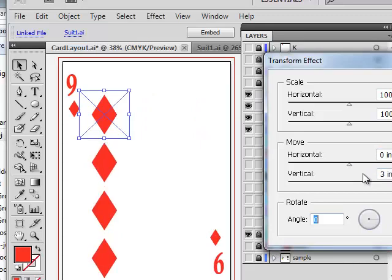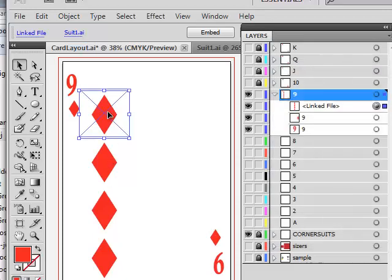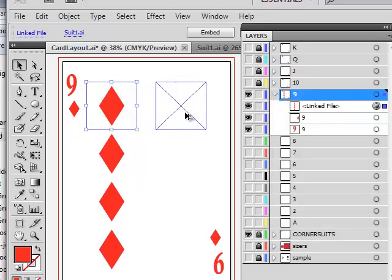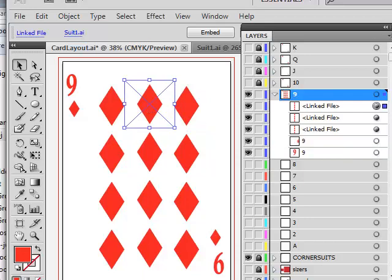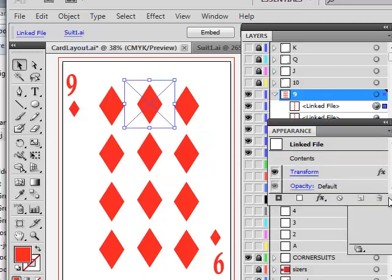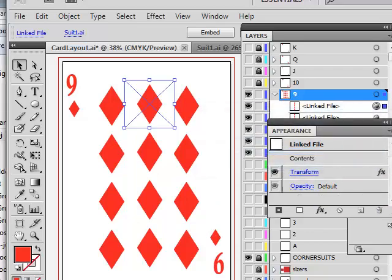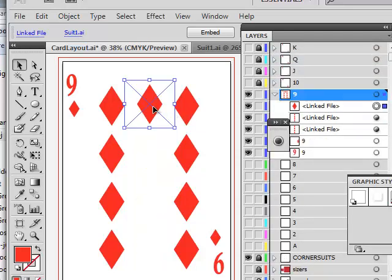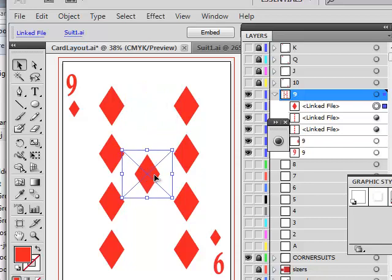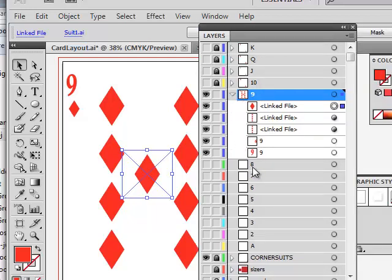I drag the group up and work out the nine layout: four plus four is eight, plus one in the middle makes nine. To place that single middle suit, I open the appearance panel and kill the transformation by dragging it to the trash — now I have one suit to place in the center. There's my nine card. You can work similarly to create all other numbered cards using your layers panel. It's a bit of work to set up initially, but you do it once and copy the whole thing to build other suits. Make sure you complete one entire set before copying the folder.